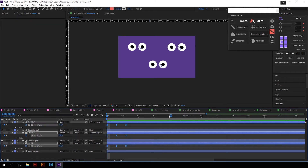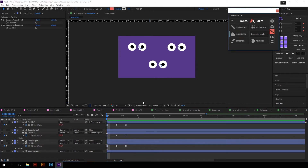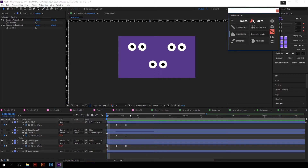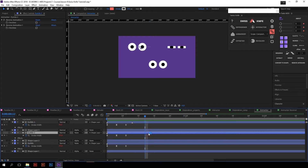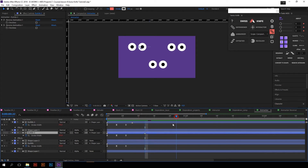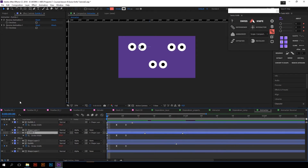But if you want these eyes to blink not at the same time, just click on Animarker with the Alt key, so that you will have a marker on each separate layer. Now you will have to put new markers on them separately.